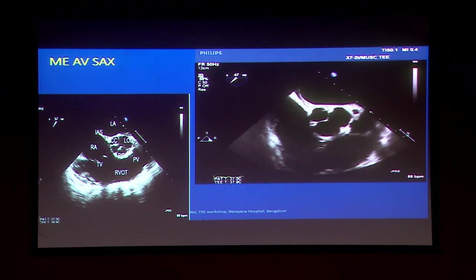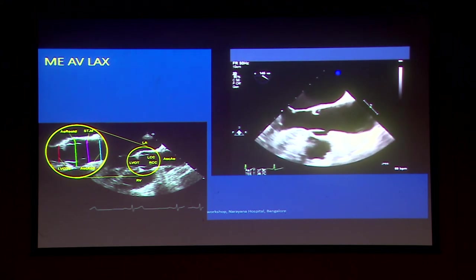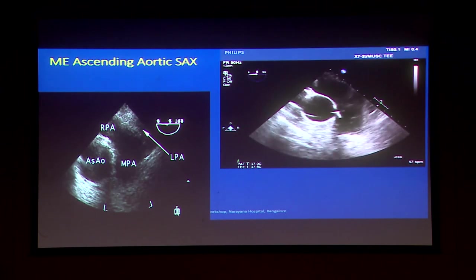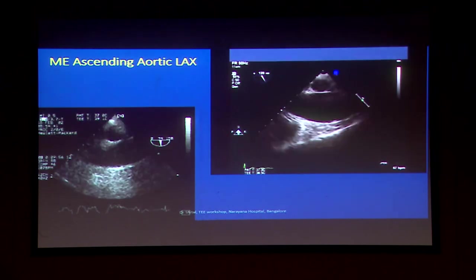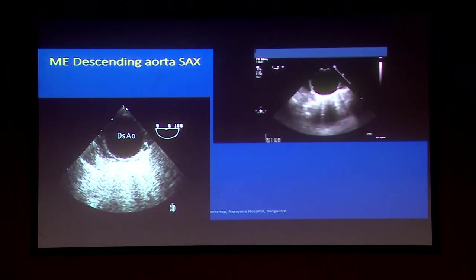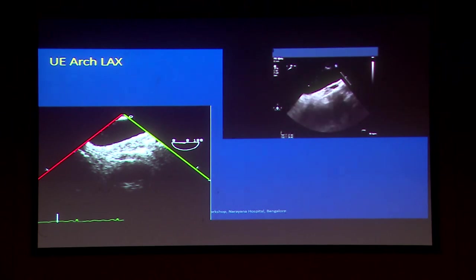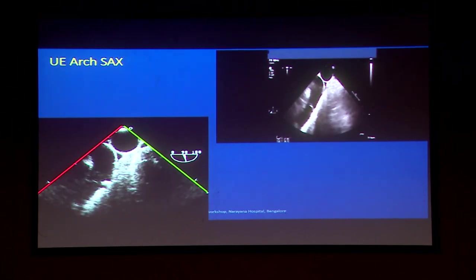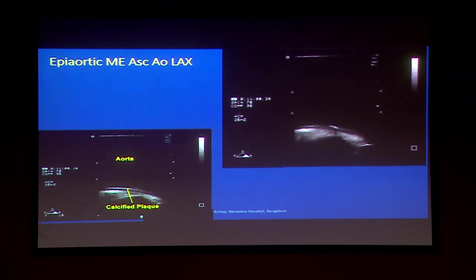Aortic valve short axis view, aortic valve long axis view — some images have been magnified showing measurements we can do. Mid-esophageal ascending aorta short axis view and long axis view. Descending aorta short axis view and long axis view. Upper esophageal ascending aorta in long axis and short axis. Bi-aortic scanning in short axis and in long axis.